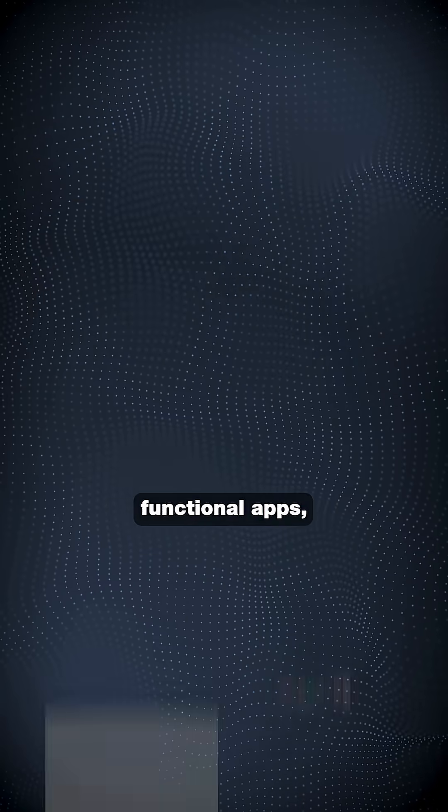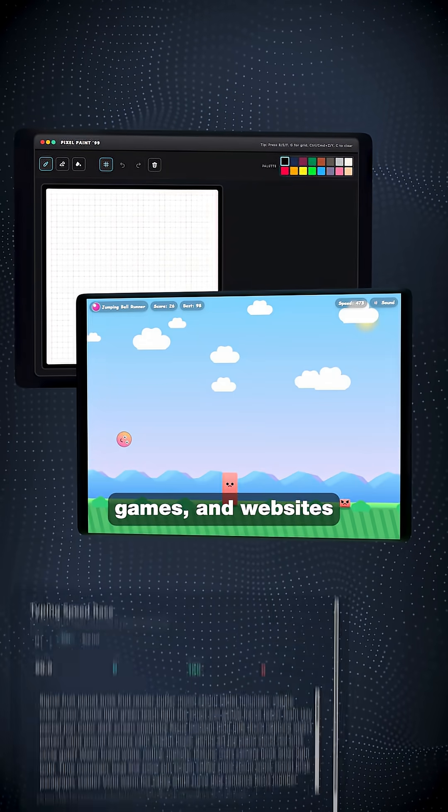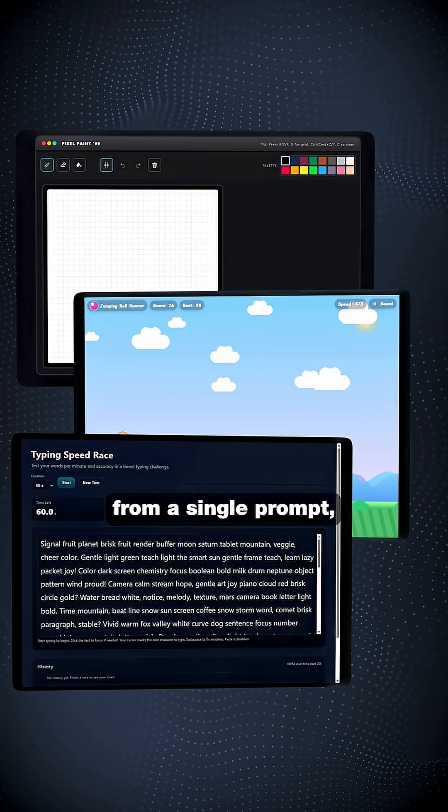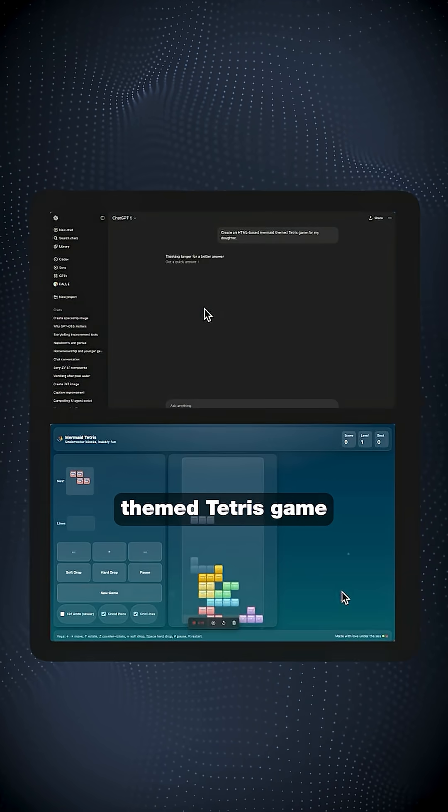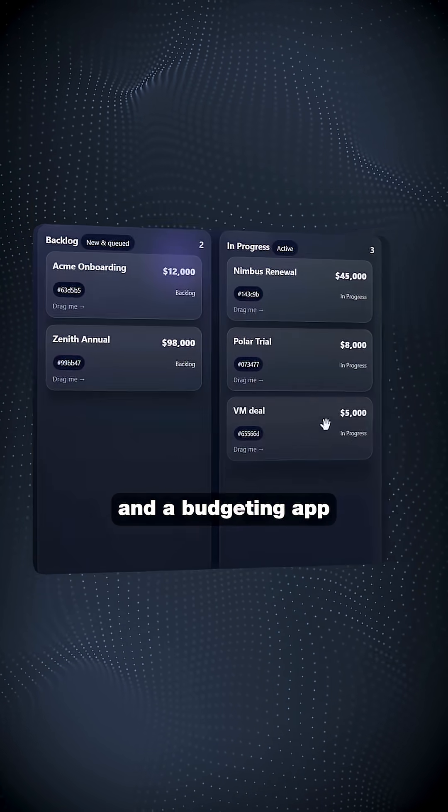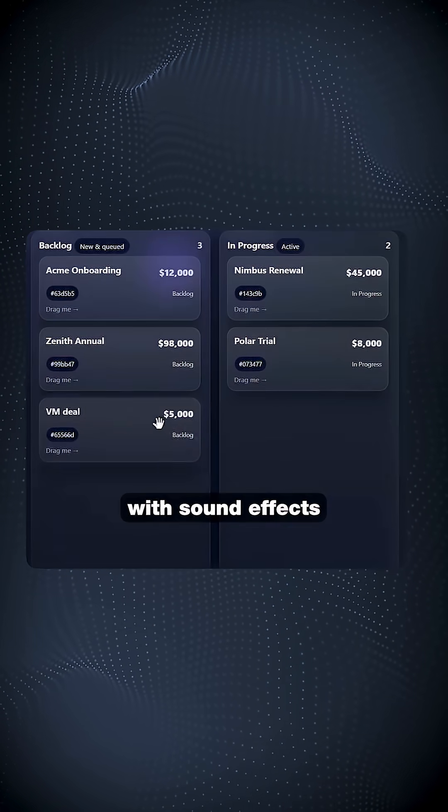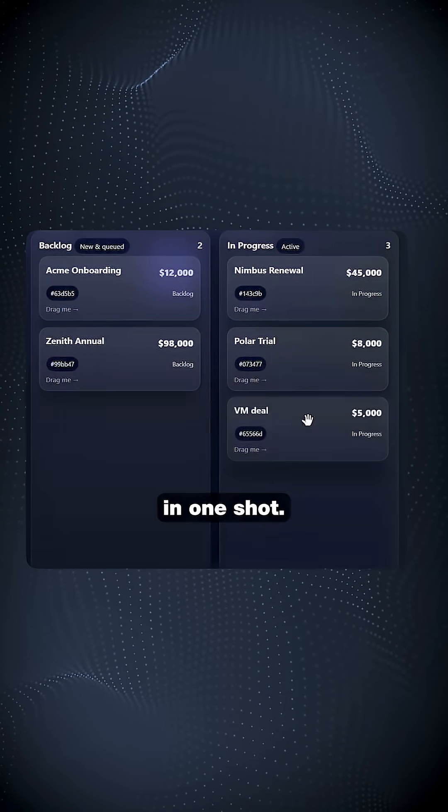GPT-5 can create entire functional apps, games, and websites from a single prompt, including a mermaid themed Tetris game and a budgeting app with sound effects in one shot.